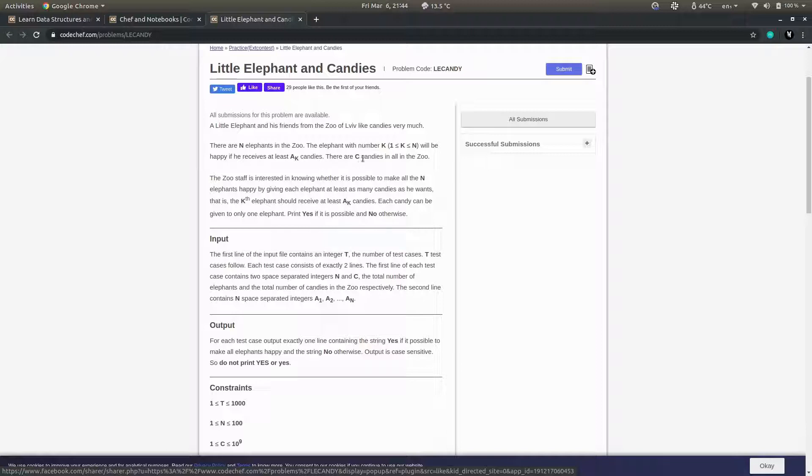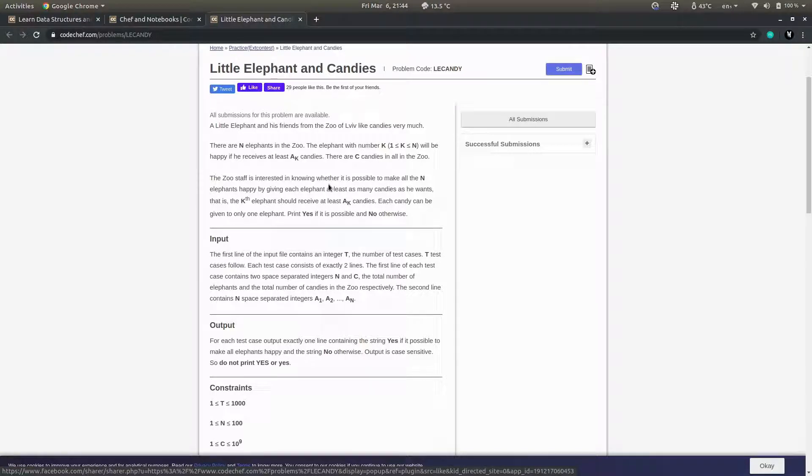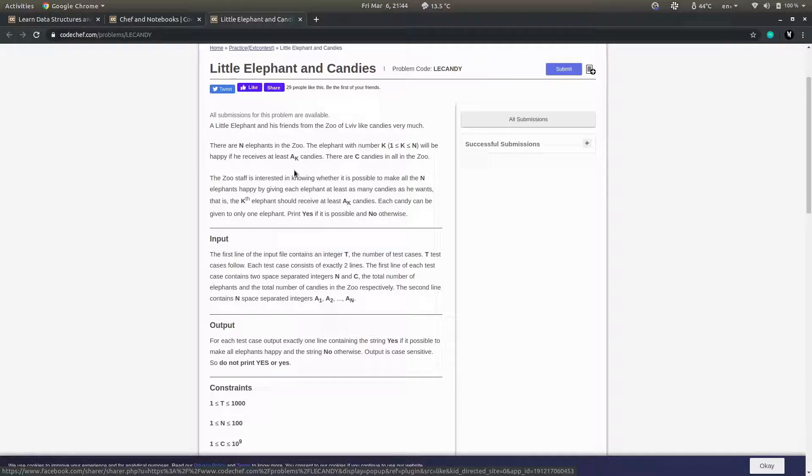There are a total of c candies in the zoo. You have to tell whether all the candies can be distributed between the elephants so that all the elephants get happy. You have the total number of candies and the number of candies that each elephant wants.